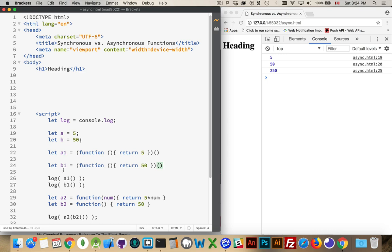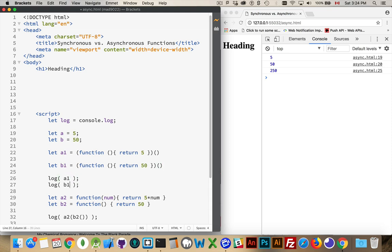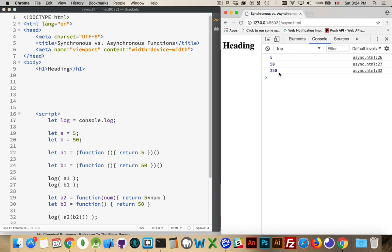JavaScript wants to do this, it wants to execute things in order. So we change this now, so the values A1 and B1 are no longer functions, now they are the return values. I run this code, I'm getting the exact same thing here.